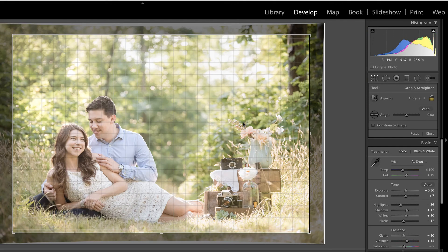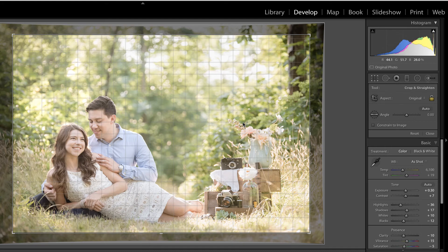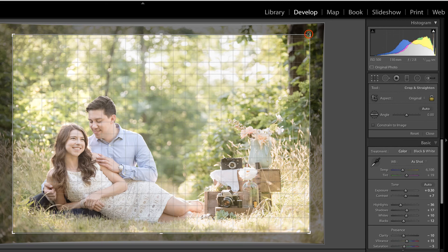I just would not recommend cropping this far on an image. So at this point, you might be asking yourself, okay, what is an acceptable amount of cropping? It really depends on the camera. It depends on how many pixels and how much data you have to work with. Full frame, newer cameras can withstand more cropping than an older cropped sensor camera.